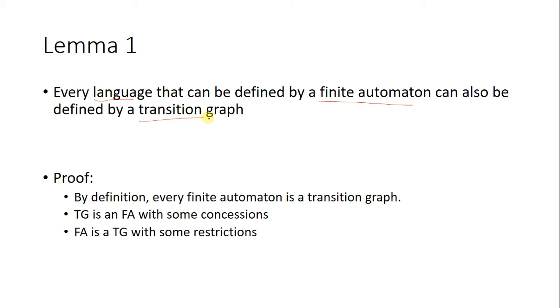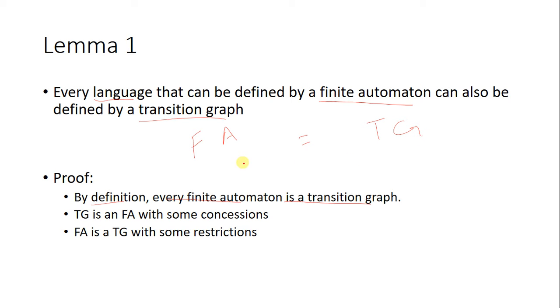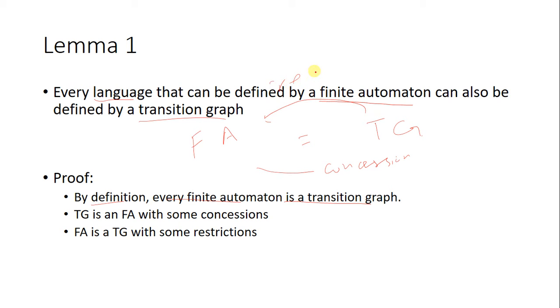By definition, every FA is a transition graph. FA and TG are the same thing, but TG has some concessions - you can make it non-deterministic and have more than one input. FA has some restrictions. But by definition, you can call every FA a TG.